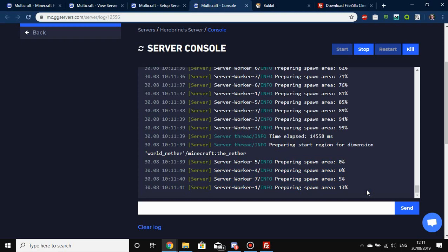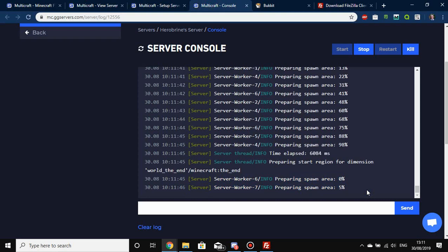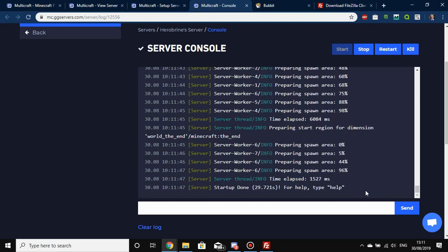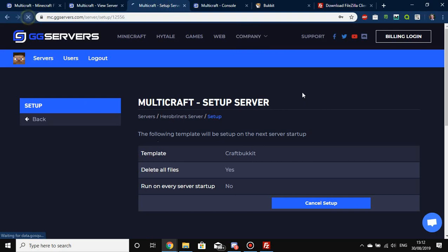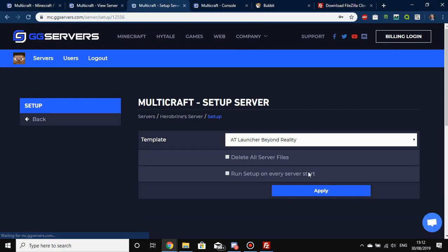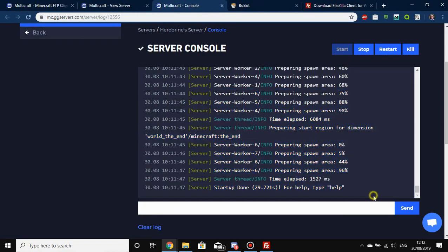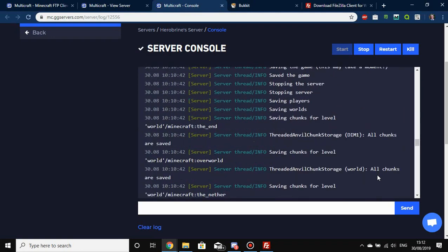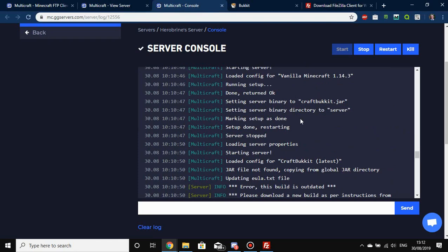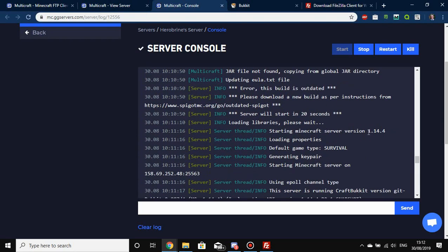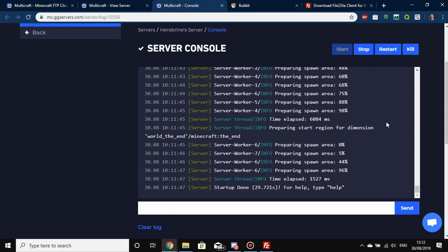Our server is restarting and it's taking a little bit longer because we're generating all of our dimensions and the world. There you go — done. It only took 30 seconds. If we refresh the setup page it should now say there's no setup to be done. We're already on the version we want. As you can see up here, we are on 1.14.4 CraftBukkit, so 1.14.4 plugins will work with our version.